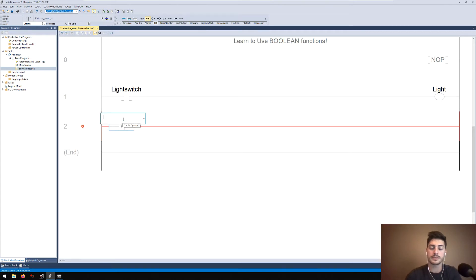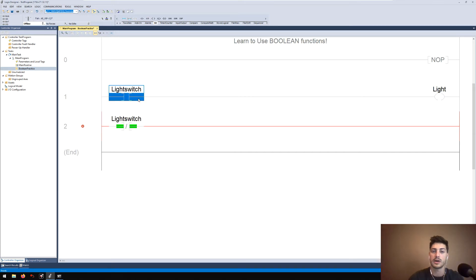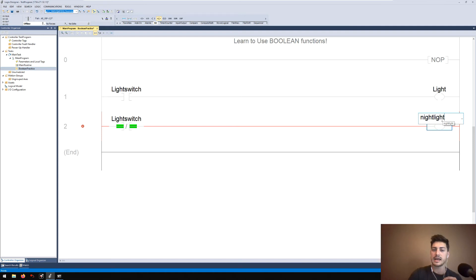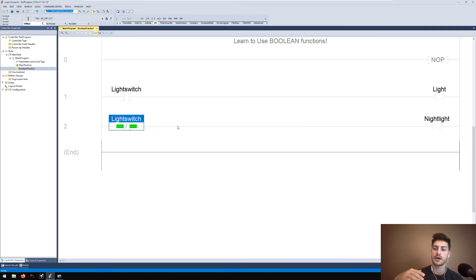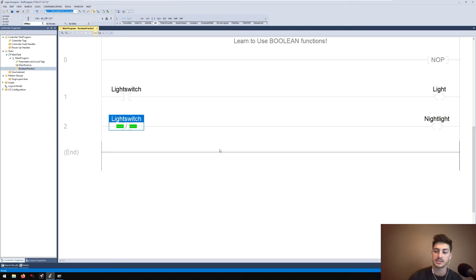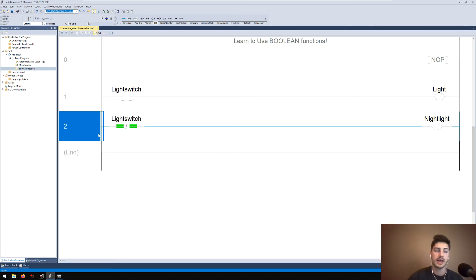Let's add another rung using an XIO to demonstrate what happens when the light switch is off. You don't need one of each — a single rung is perfectly valid — but let's say when the light switch is off, we energize a night light. So we're saying: if the light switch is off, the night light is on; if the light switch is on, the overhead light is on. With just these two rungs, the opposite state is automatically off, because an OTE is only active while the conditions on that rung are true.